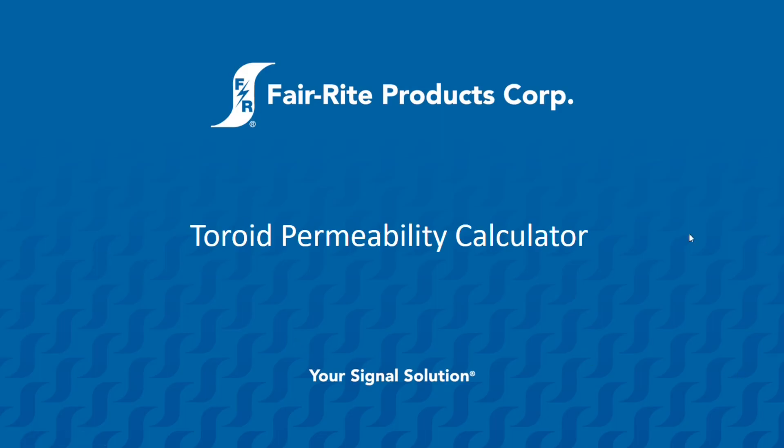Hello, my name is Anton, and I'm the Field Application Engineer for Fair-Rite Products. In this video, I'll be introducing you to our toroid permeability calculator, what the calculator is used for, and show you how it is used.